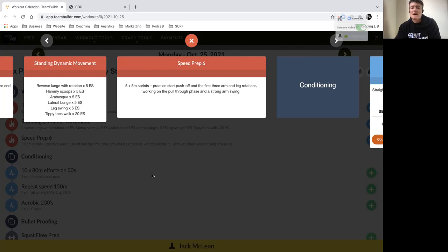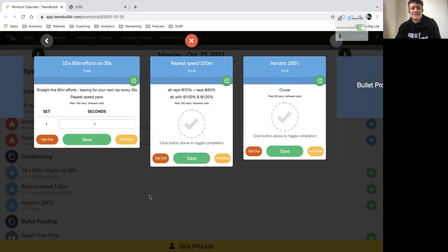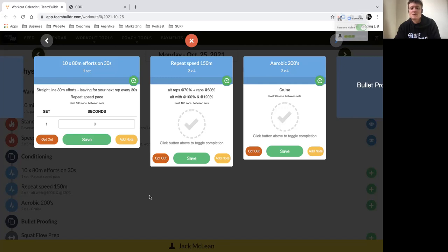That should get you well prepped for our first repeat speed block. Here we have 10x80 meter efforts and you go every 30 seconds, so have a stopwatch ready. You run a straight line 80 meter effort focusing on building towards 80 percent of your speed, so holding 80 percent of your speed for 80 meters. For some of you that's going to be around 10 to 12 seconds, some might be 15 seconds.